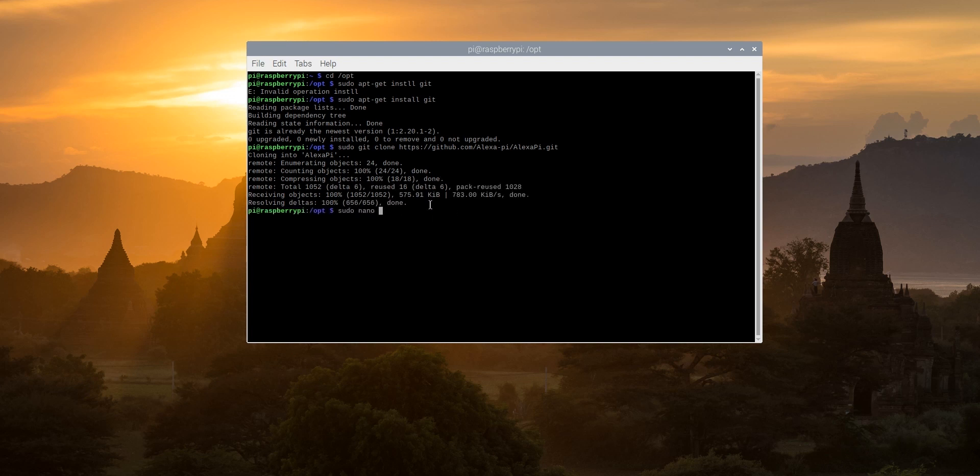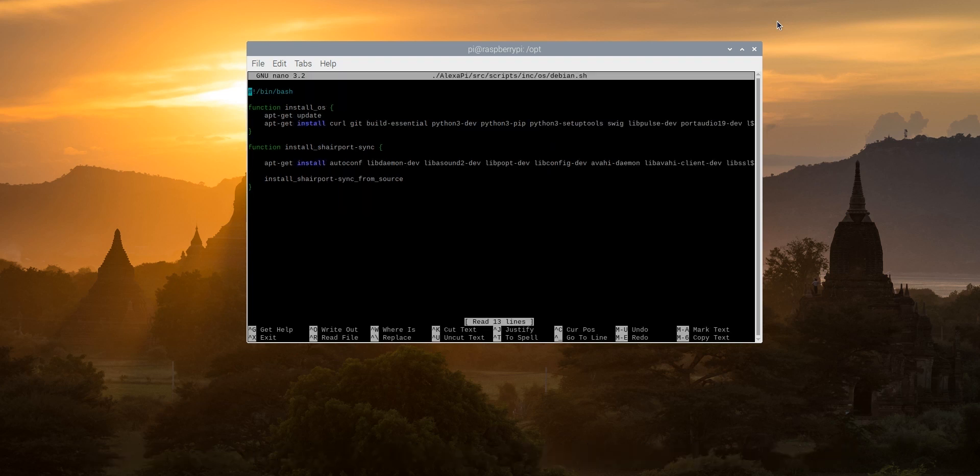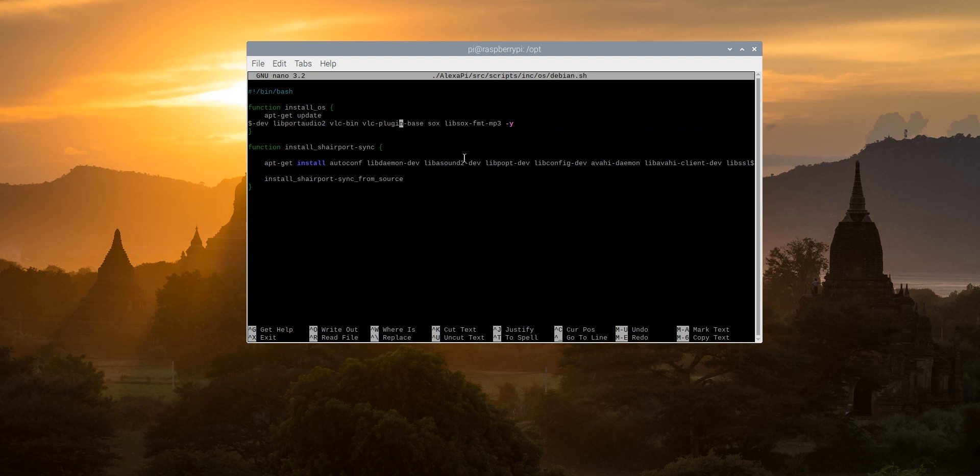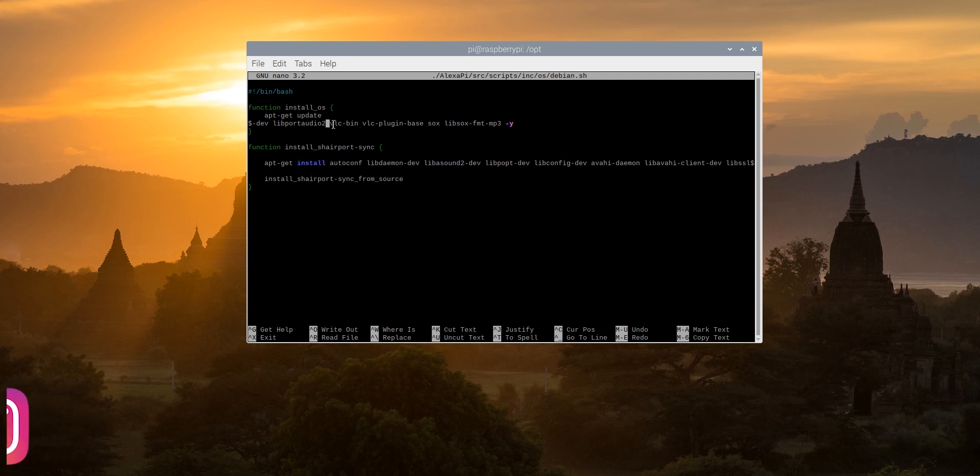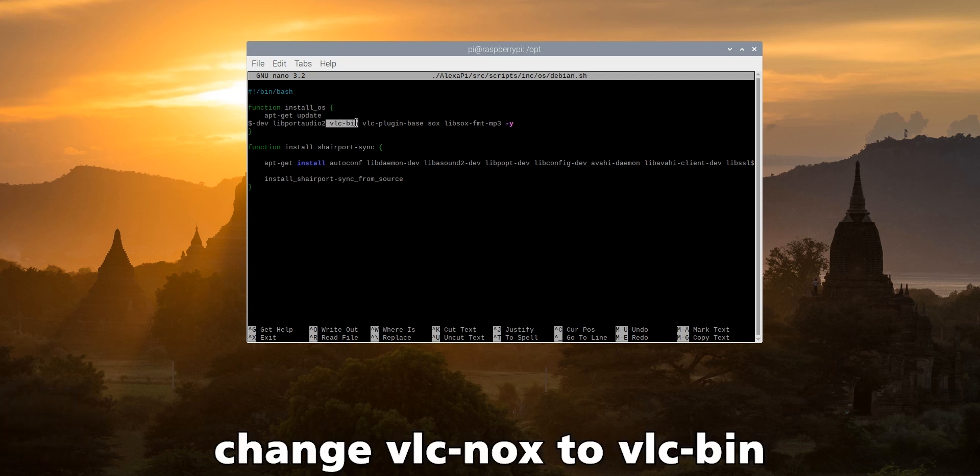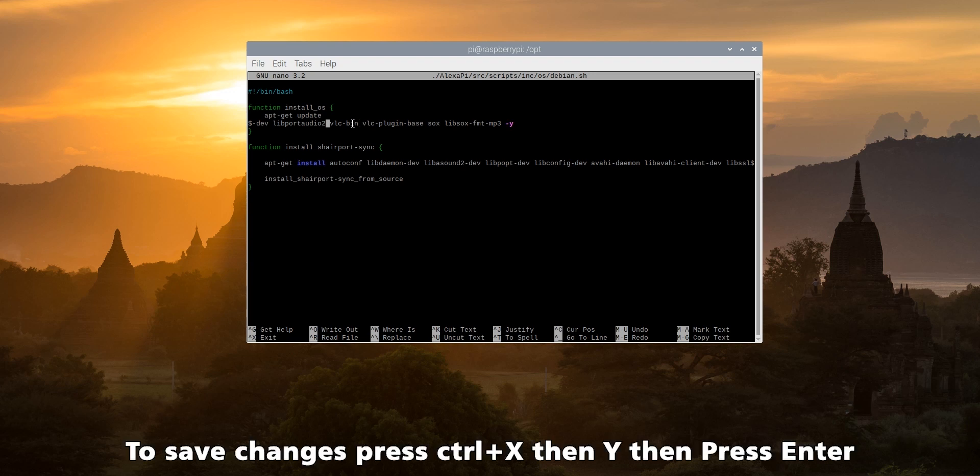Once you are done, type sudo nano ./alexa-pi/src/scripts/inc/os/debian.sh and hit enter. Now once you are over here, we need to edit out this line. So just go forward until you see this. Now once you are over here, if in your Pi or in your code, if it's written vlc-nox, you have to change it to vlc-bin. Now in mine, it's already vlc-bin, so I will just leave it right over here. But if it's vlc-nox, you have to change it. So I won't be making any changes. Now just hit ctrl X.